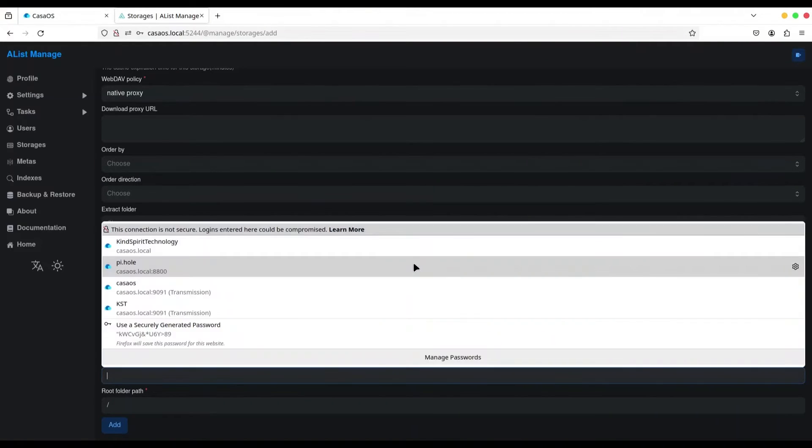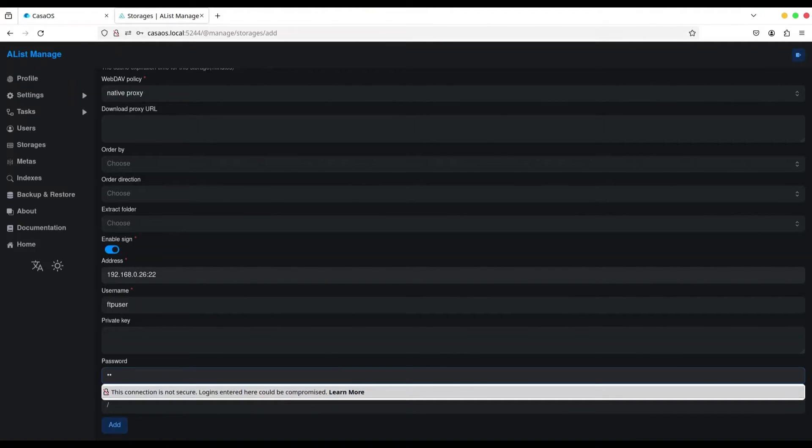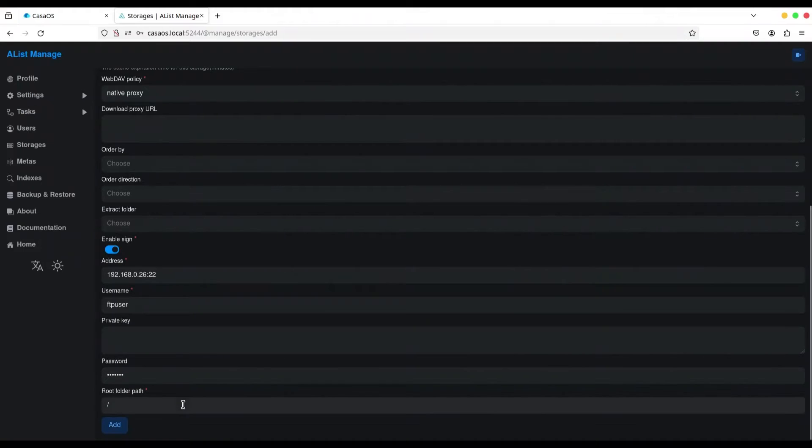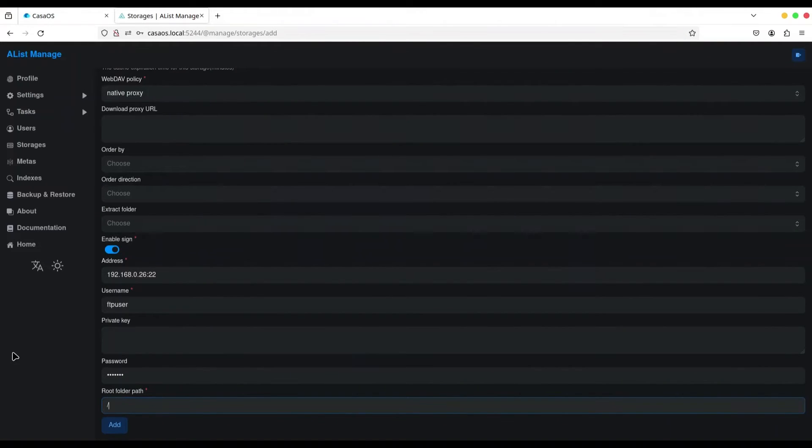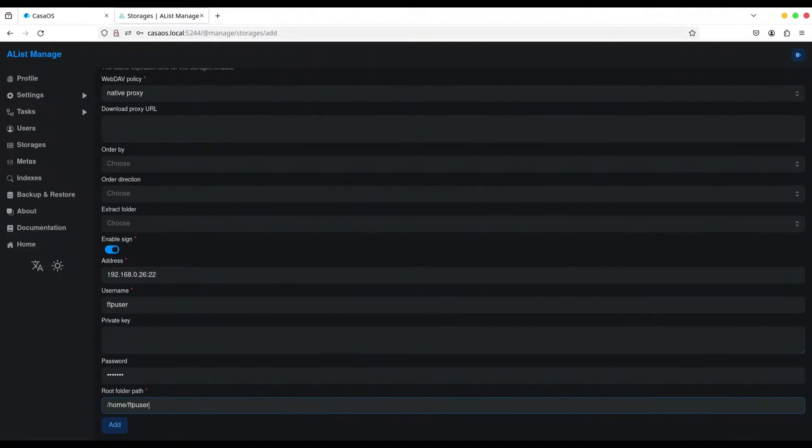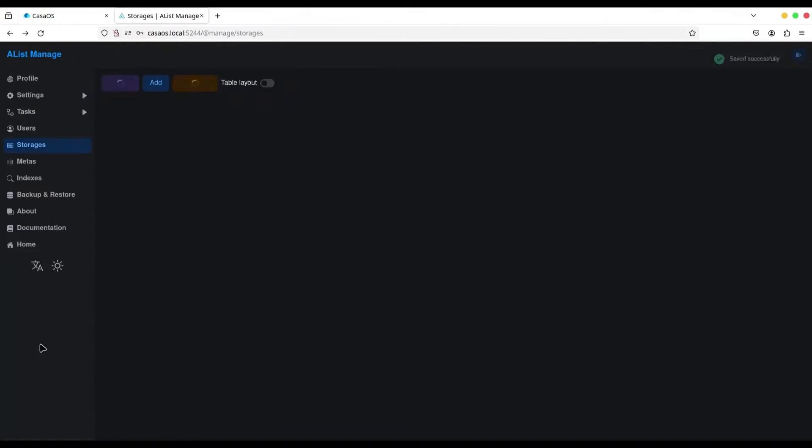Private key, we don't have to provide. Password is also FTP user. And root folder path. Okay, I'm going to set it to home/ftpuser. Alright, that's fine. And click on add.